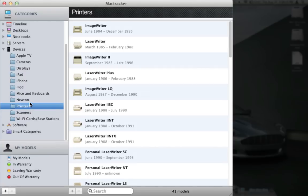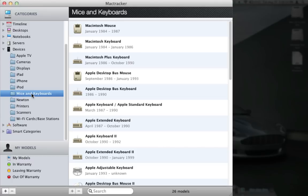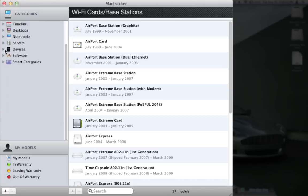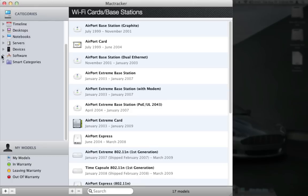Printers that they had way back in the day, the Newton, what some people called the first iPad. There's mice and keyboards, Wi-Fi cards, anything that Apple has had is here. All the specs, really easy to get to. Servers, I'm not going to go through everything here obviously.